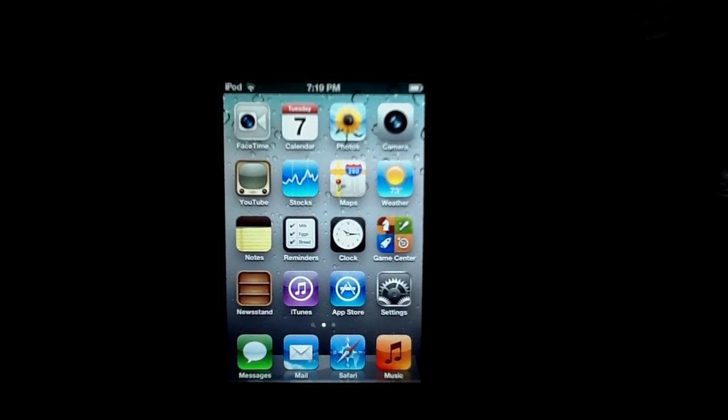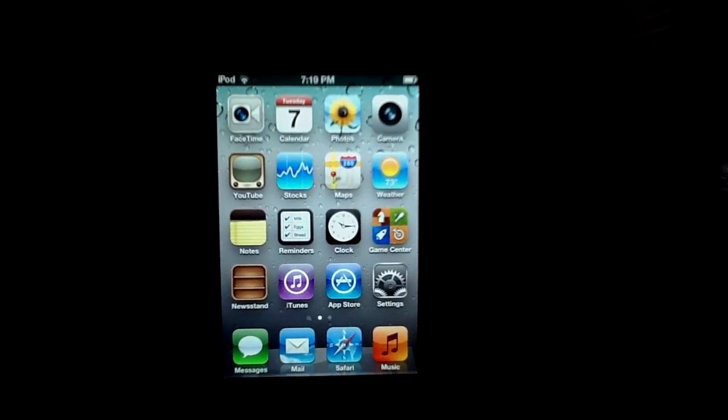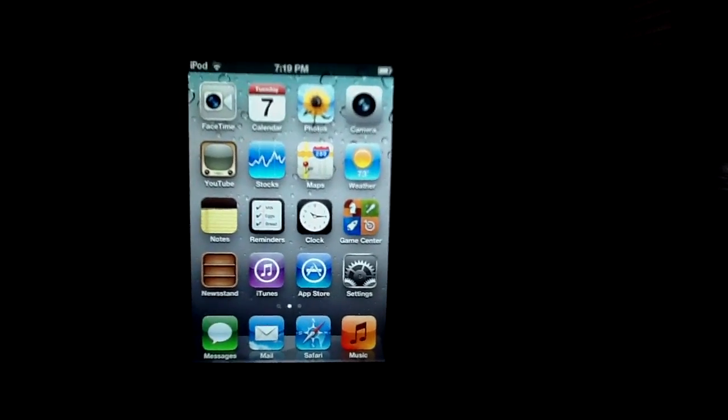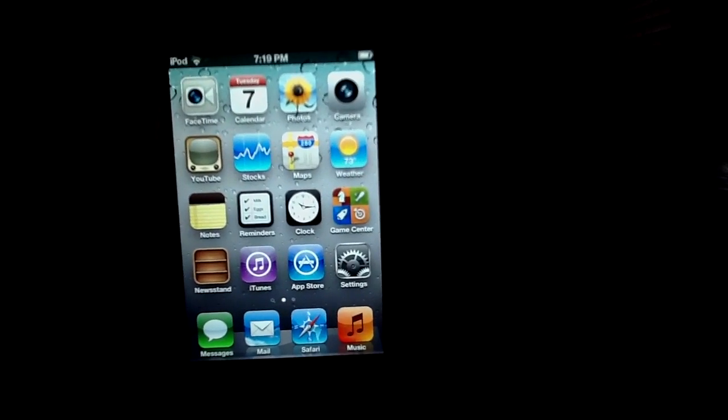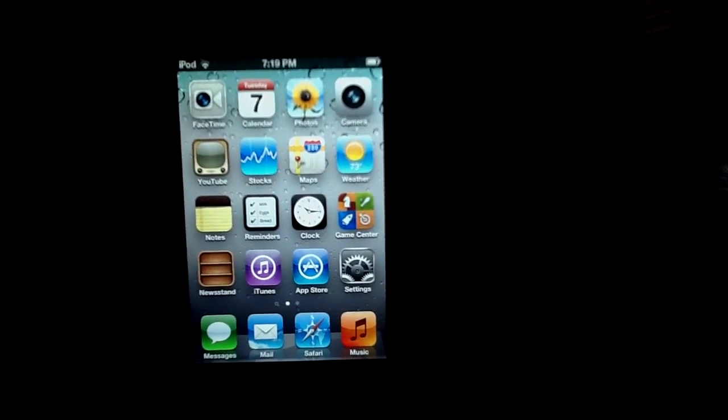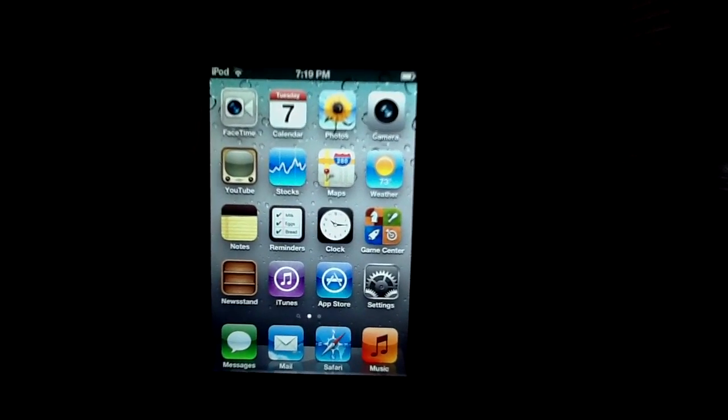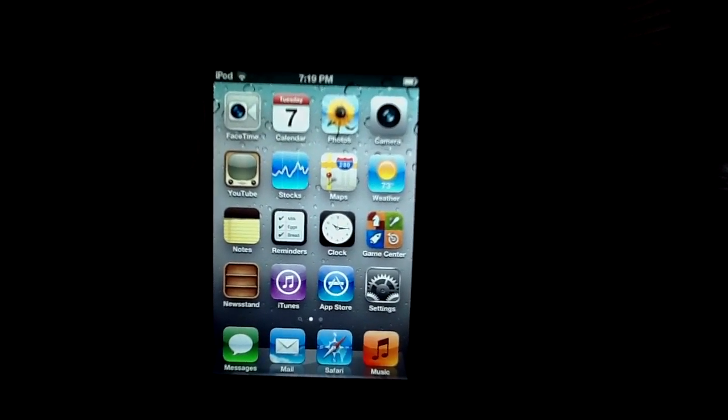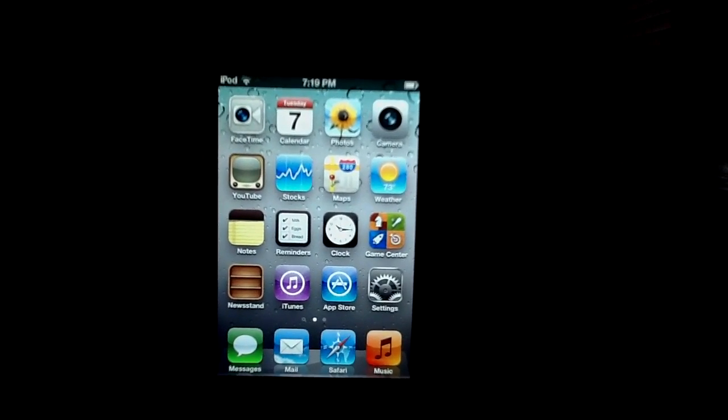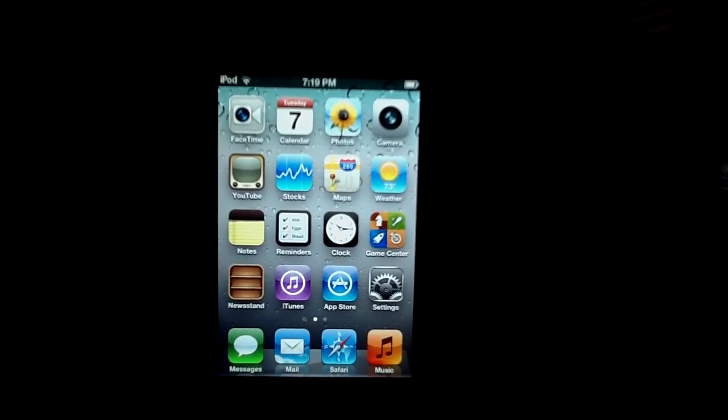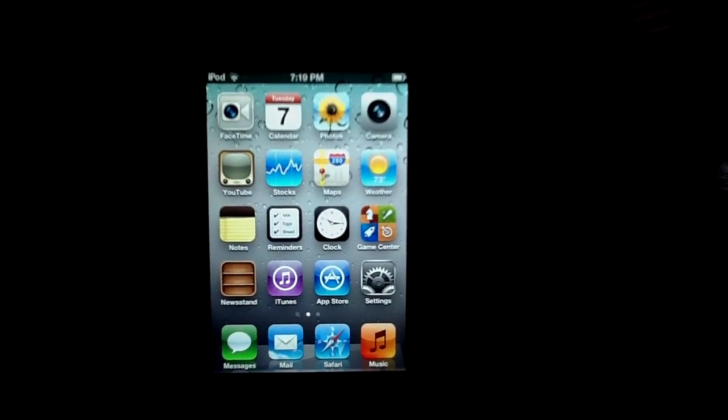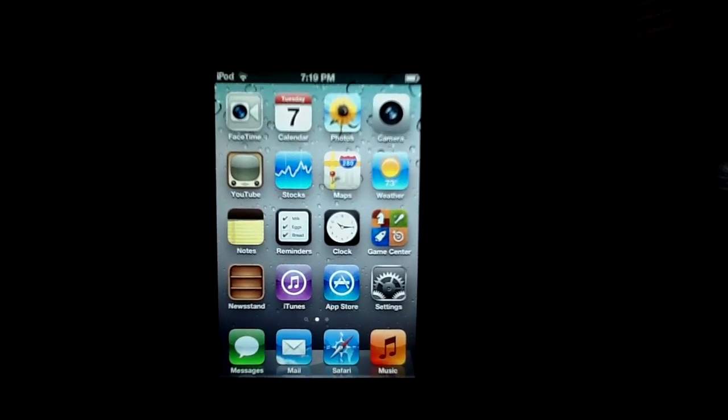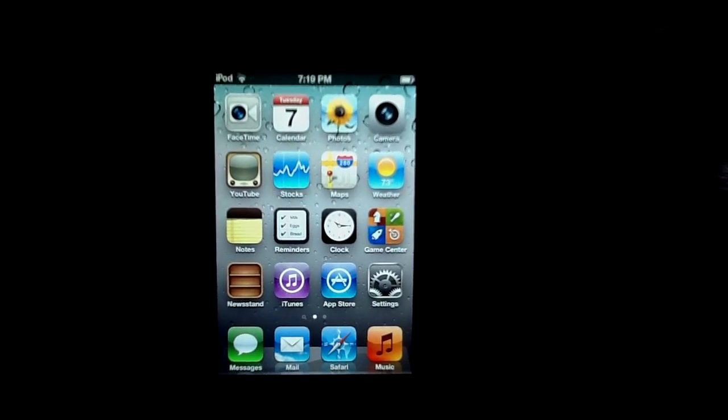Now, a UDID is that long set of numbers you get in iTunes. If you go under your device when it's connected and you click the version like twice, it'll show you the build number and then your identifier UDID. It should be a ton of numbers and letters, the letters in lowercase.